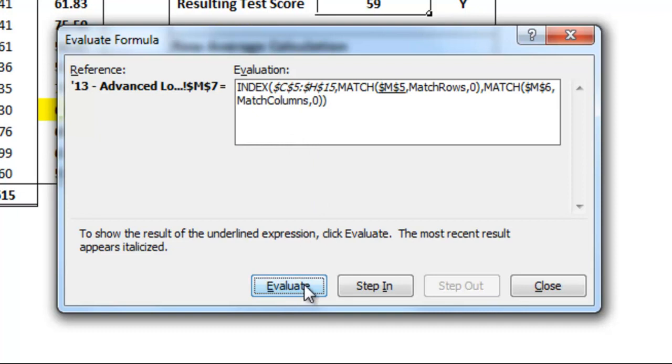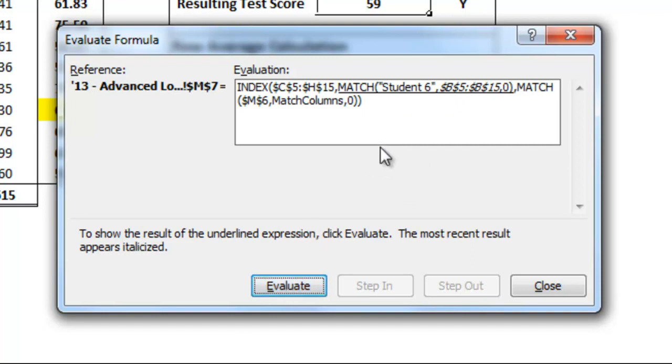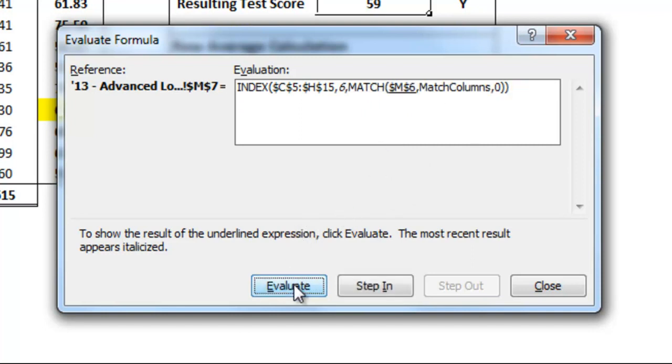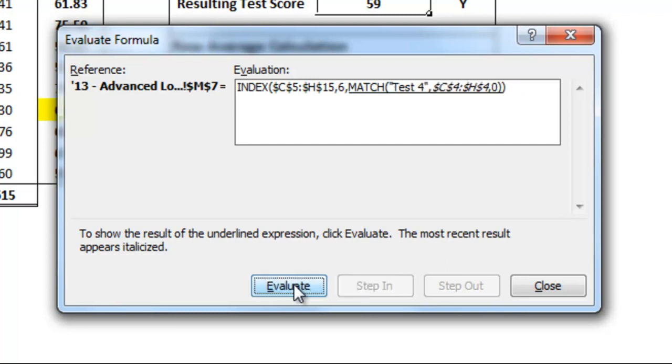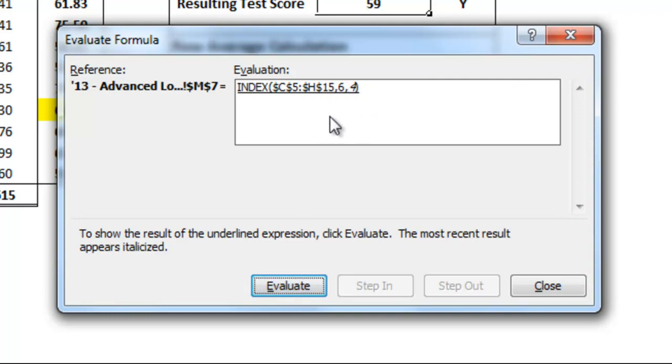You'll see next is M5, so that should say student 6, and then match rows, which is actually B5 to B15. You click on evaluate and you'll see how the computer thinks about it, how it goes through the problem. So it's done the match, the middle match, which is a 6, and then it's also doing a match on test 4 and then a columns area. So you'll see now that'll be an index with 6 and 4. And this is helpful if you want to see if you have a formula that isn't working and you want to see where is it breaking down or why isn't it working the way you think it is. You can kind of see how the formula is structured.